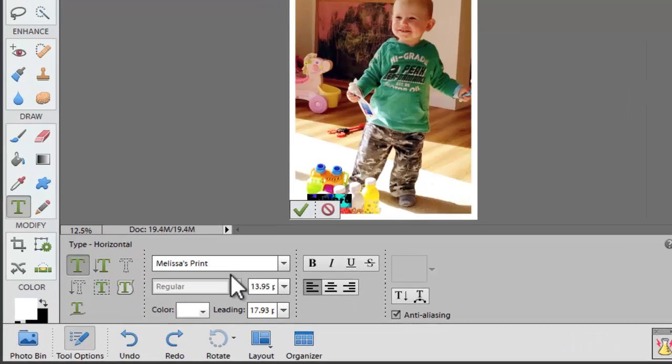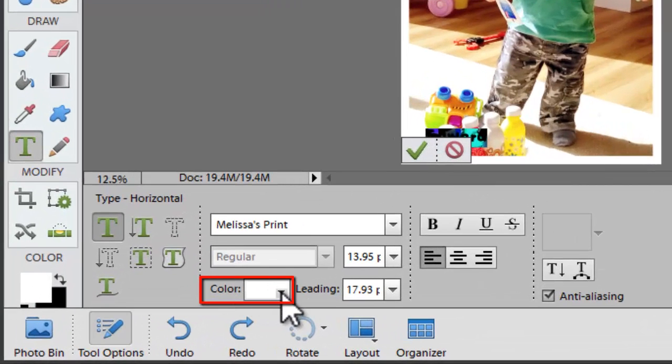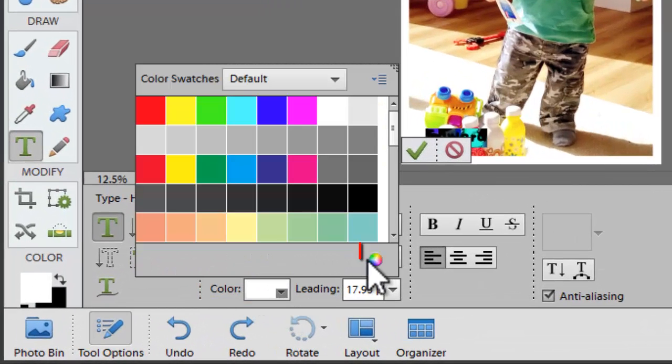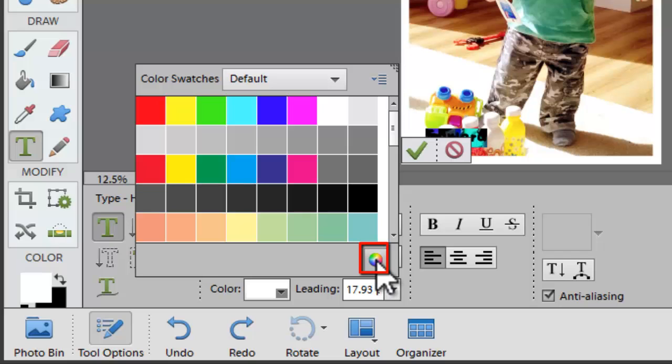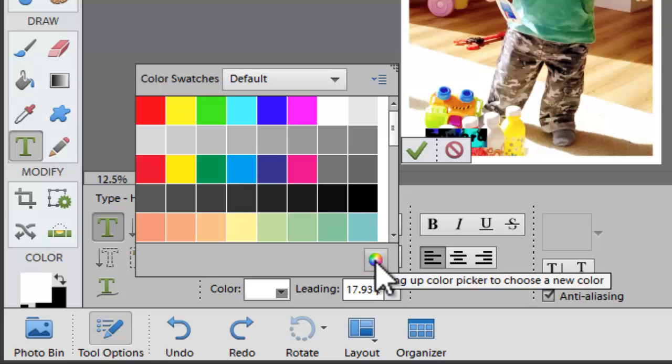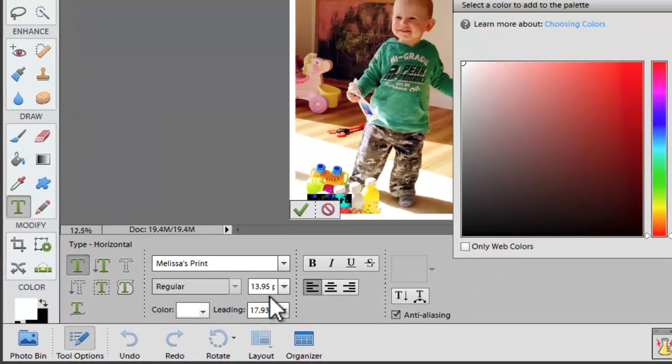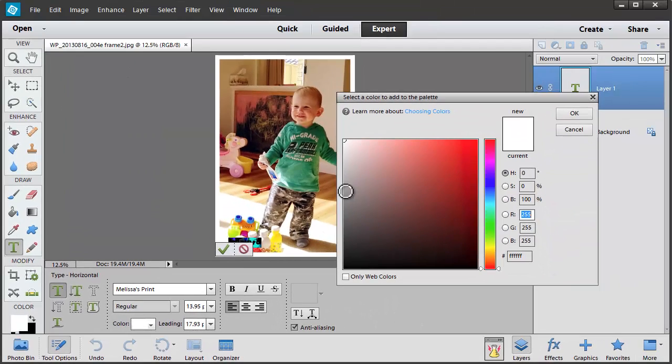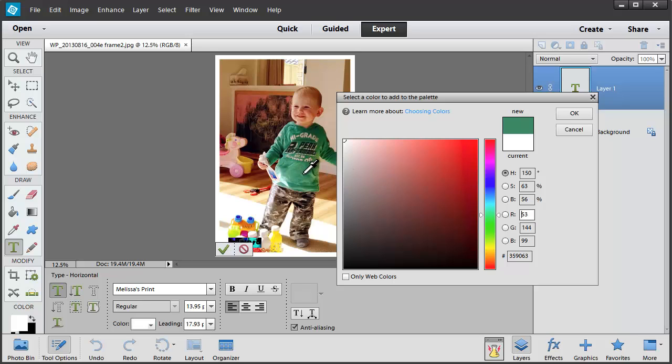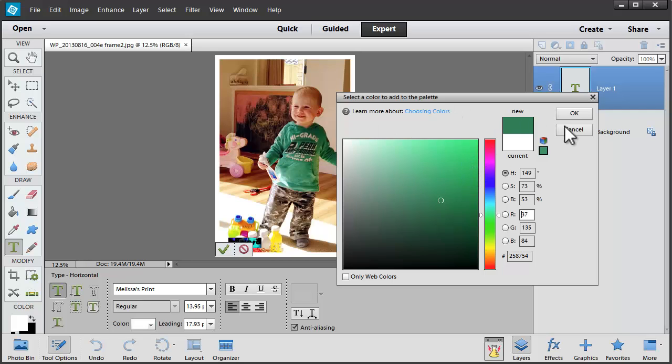I'm going to change the color by clicking on the color box here and then this multicolored button on the bottom right. And then I can actually use this eyedropper to pull a color from the photo. In this case I'm going to go with the green of his shirt.